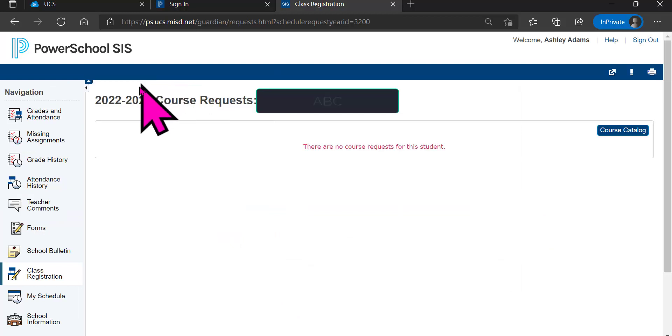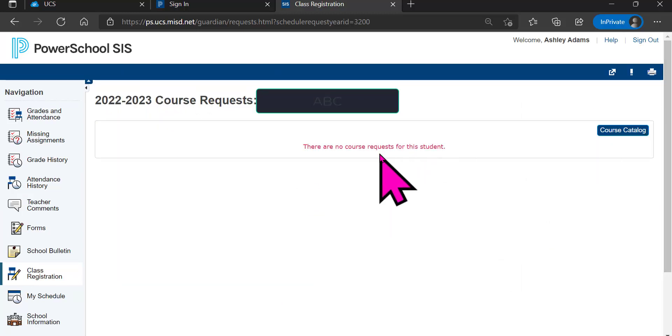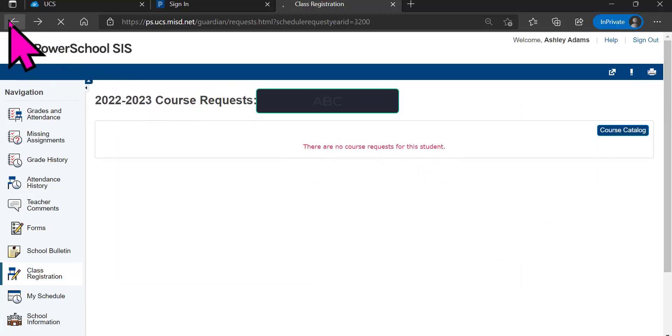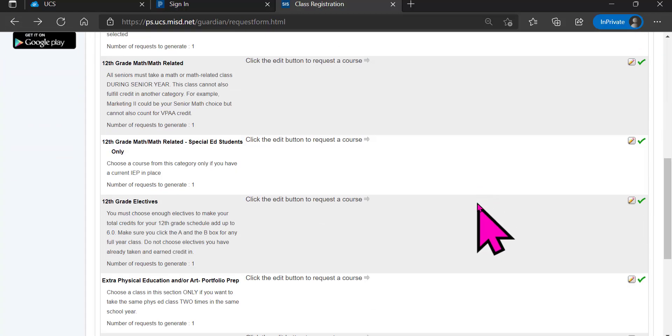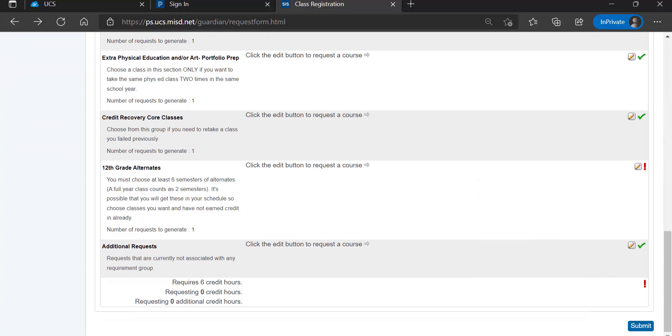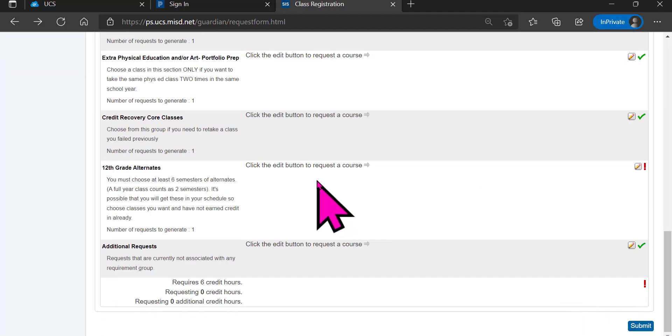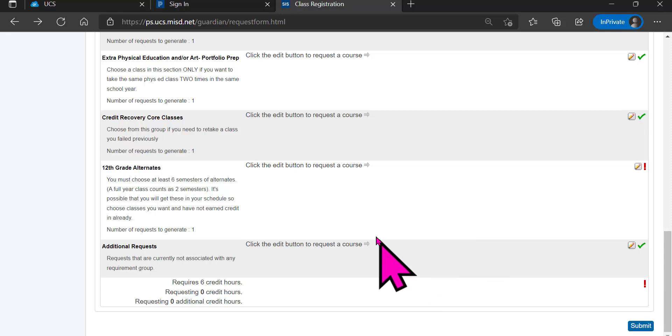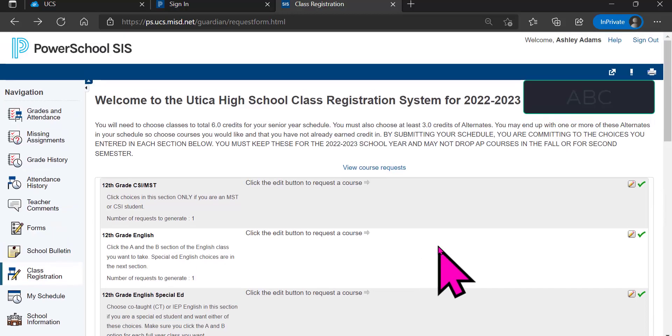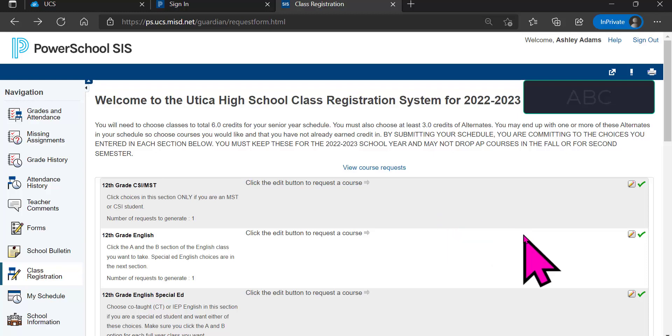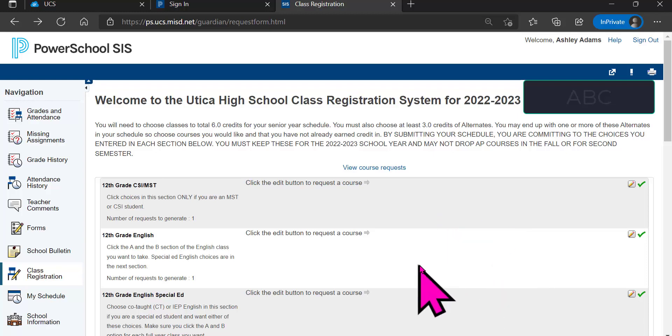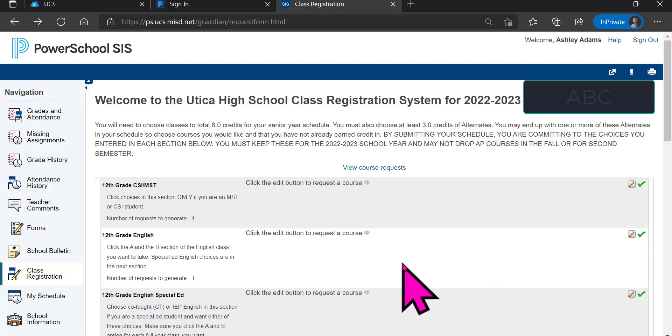Once you have completed all of your course requests, you need to make sure that you submit this request. A counselor will be reviewing your requests with you to make sure that you have done it properly and that you are in the appropriate courses to meet the graduation requirements that were discussed in the other video. Thank you.